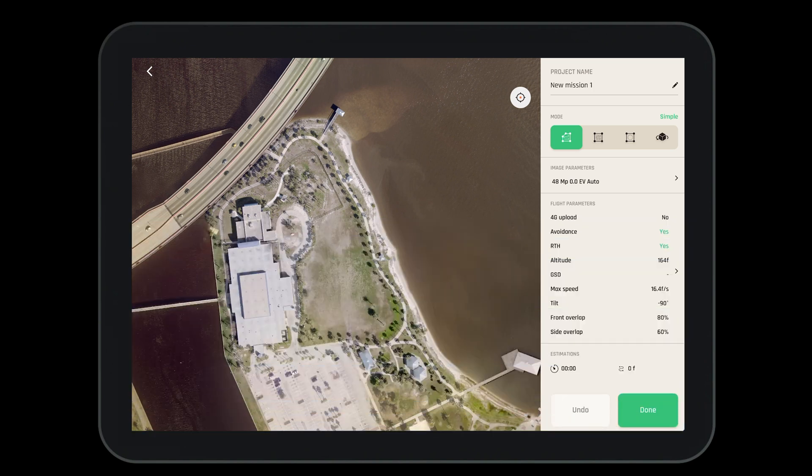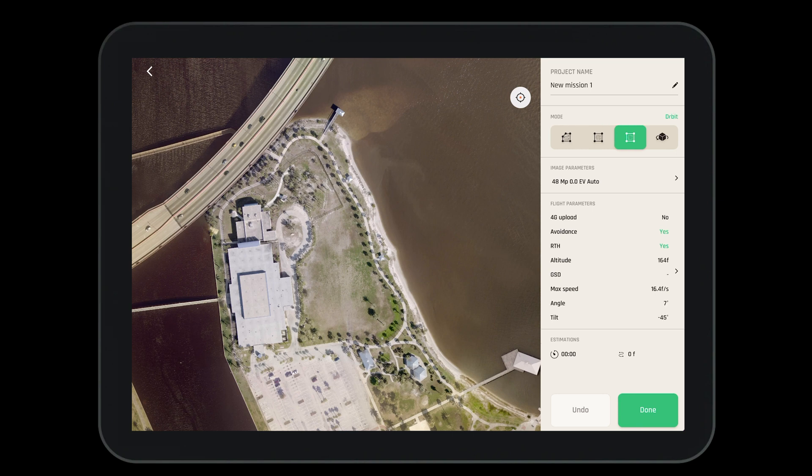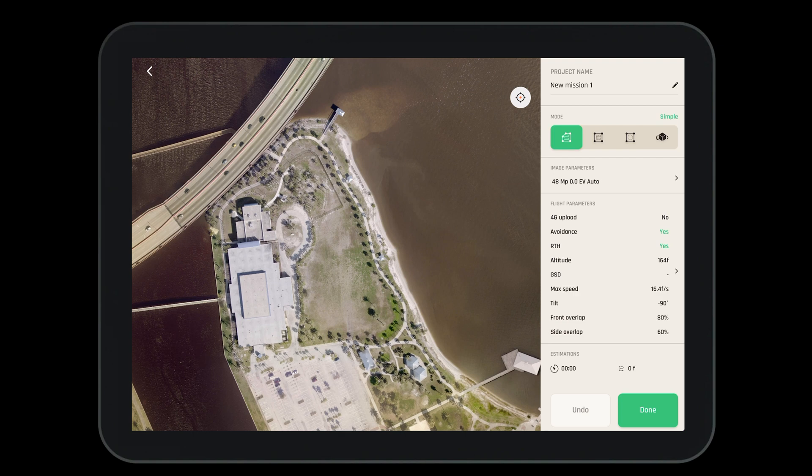Now let's choose what type of mode we'd like to have this mission in. We can choose a simple polygon, a double grid, an orbit mission, or a one-click mission. Let's start with the simple polygon.